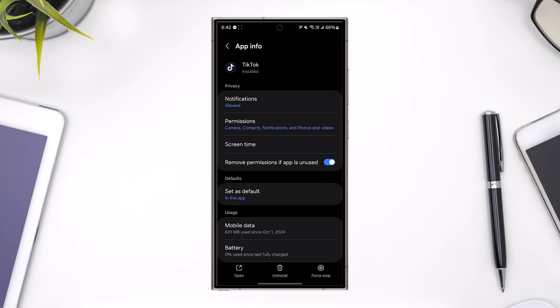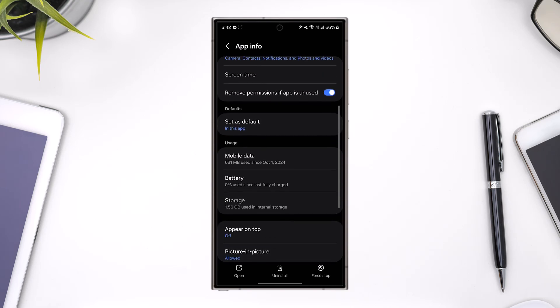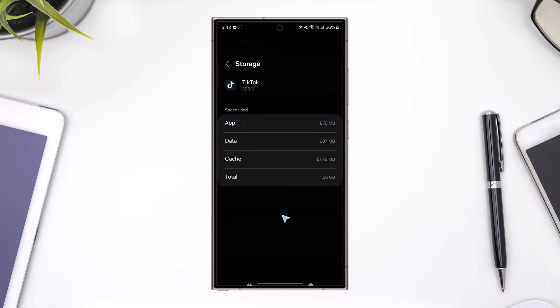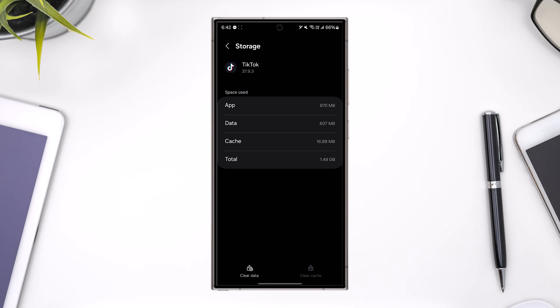You can also make sure to clear the data, which will log you out of the application by the way. Then after that, open up your Play Store or App Store respectively, then just search for TikTok.